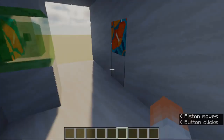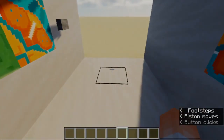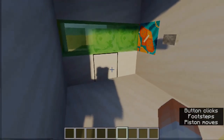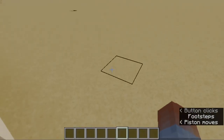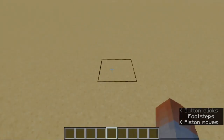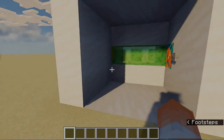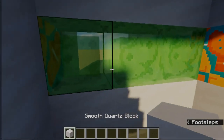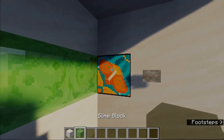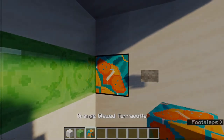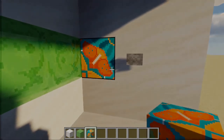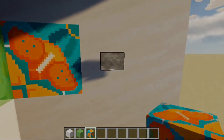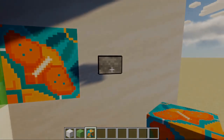Hello everybody, welcome back to my channel! Today I'm going to show you this cool sliding door. If I press a button here it slides off to the side, and if I press this button here again it will close. Again, if I press this button it opens, and if I press it again it closes.